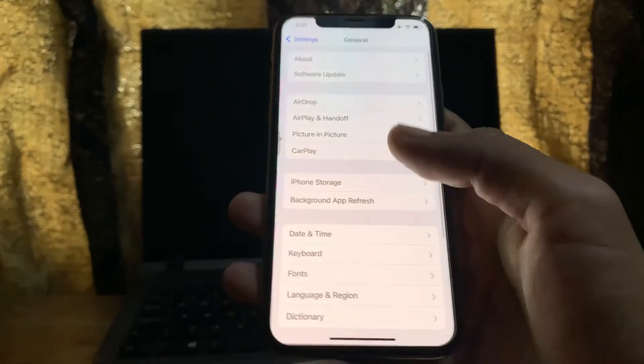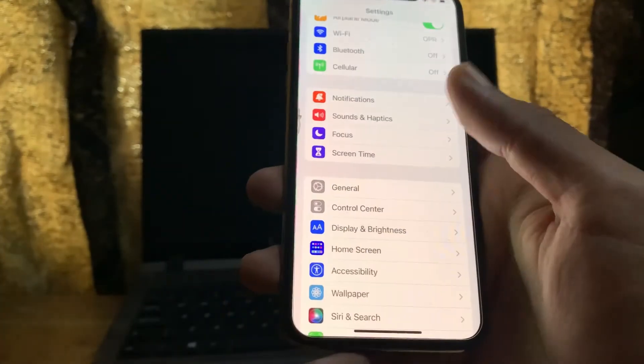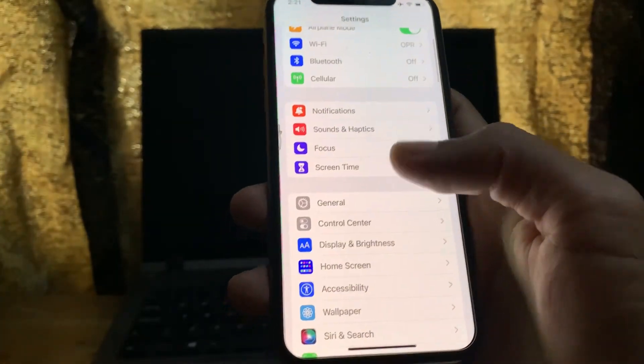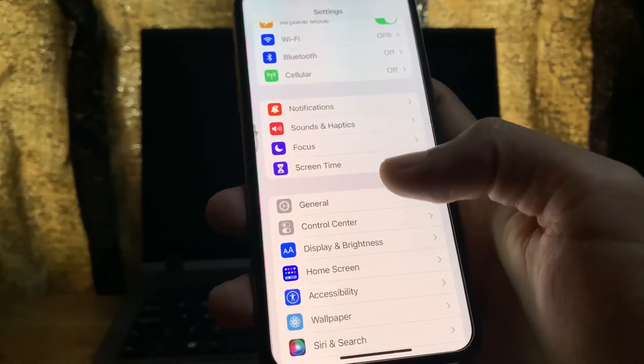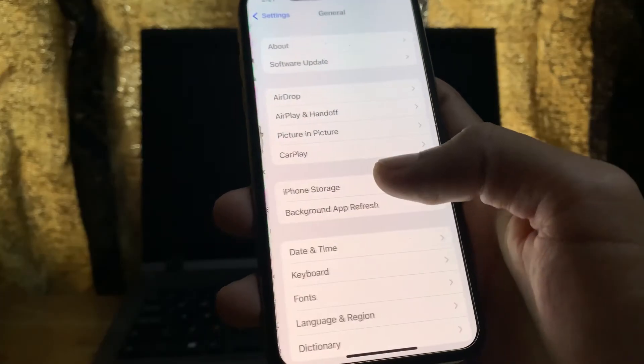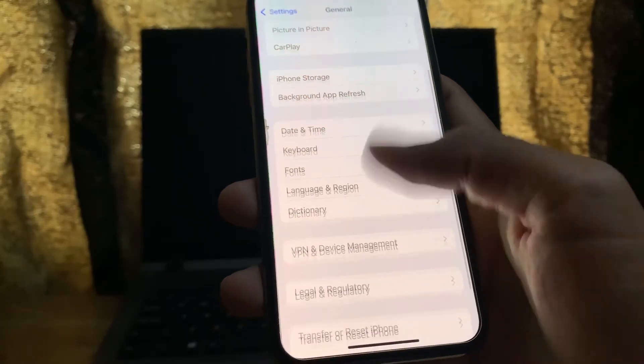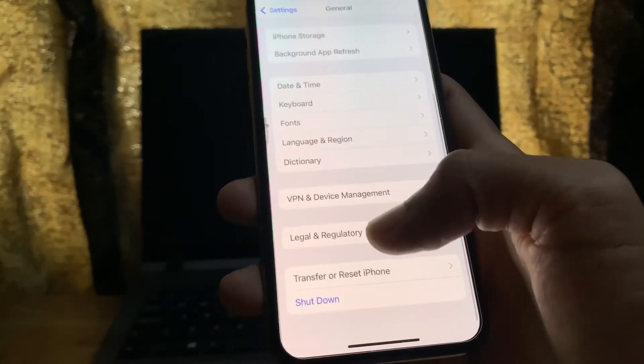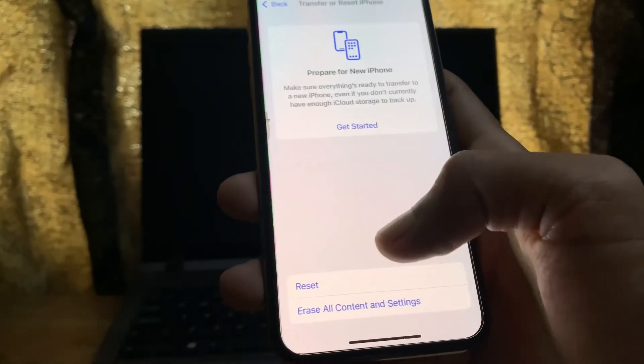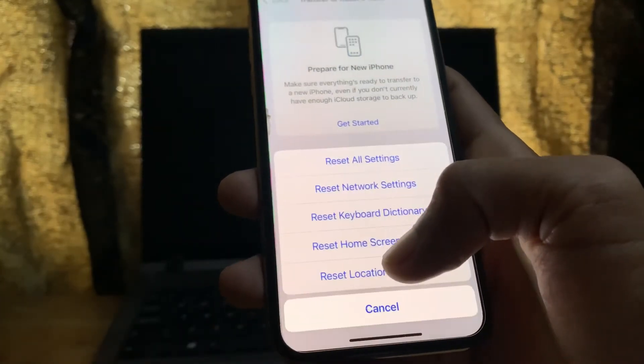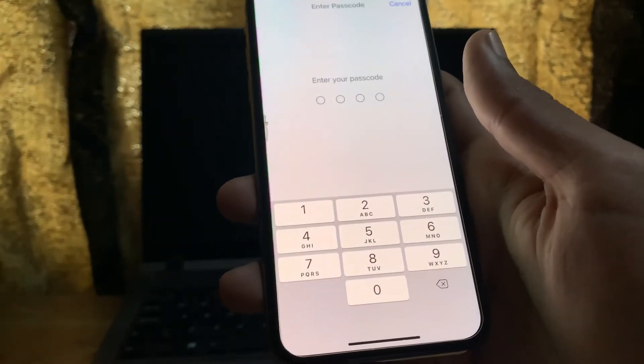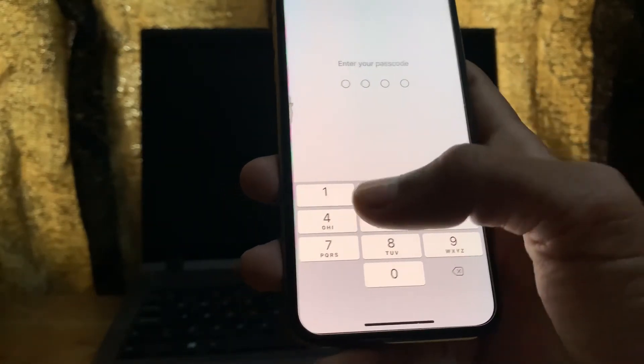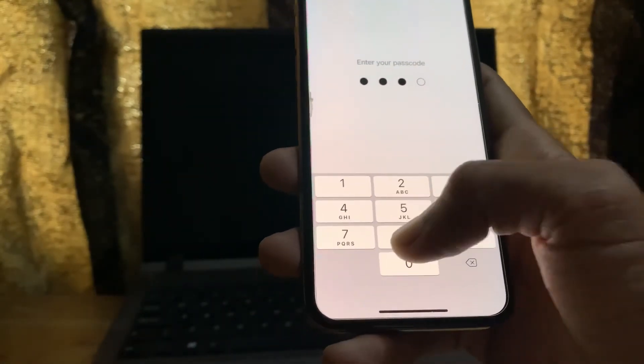And the next step is, if you're doing all these steps and nothing works, for that go to the settings. The last step is click on transfer or reset and click on reset, then simply click on reset network settings and enter your iPhone passcode.